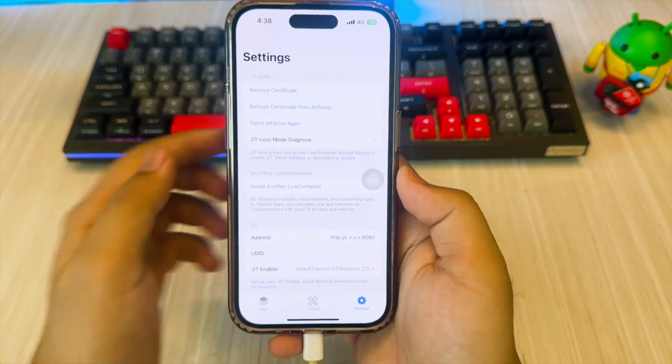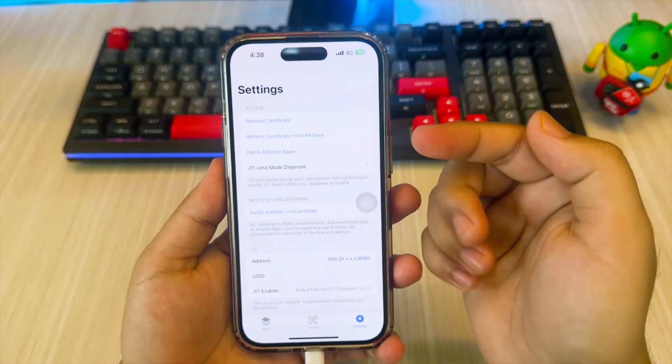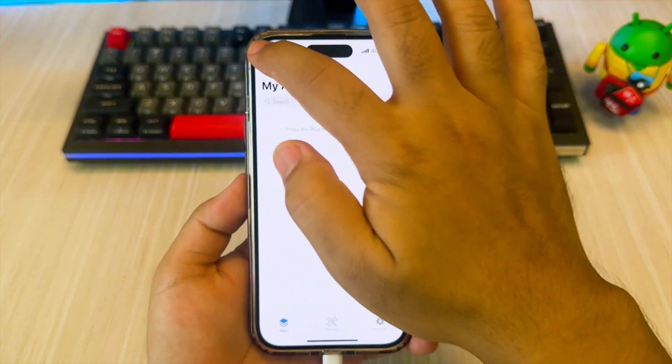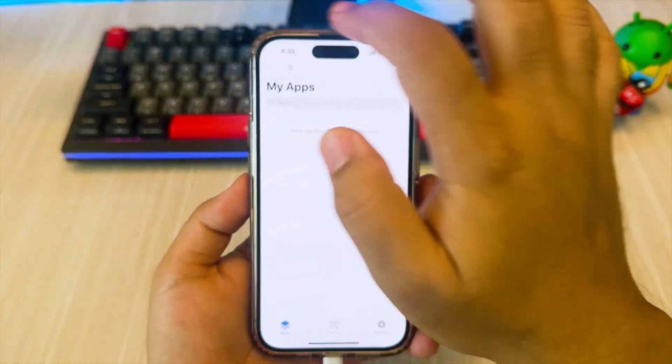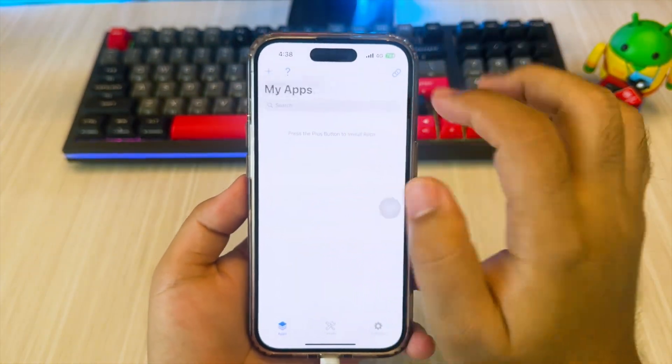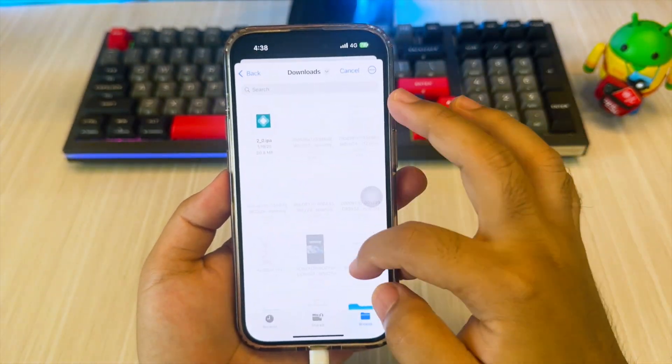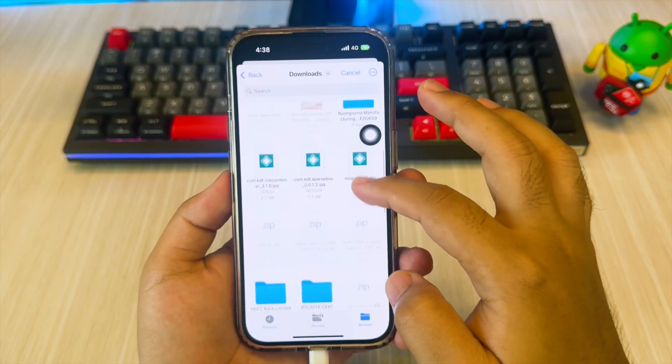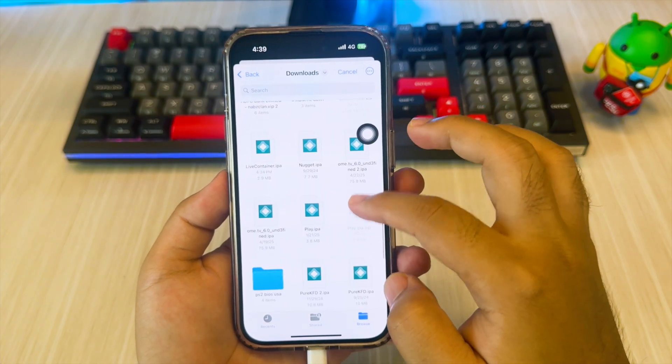Now install some IPA files in the app section that you want to multitask with in LiveContainer. Here I added three apps: Nugget App, PureKFD, and SideJit.